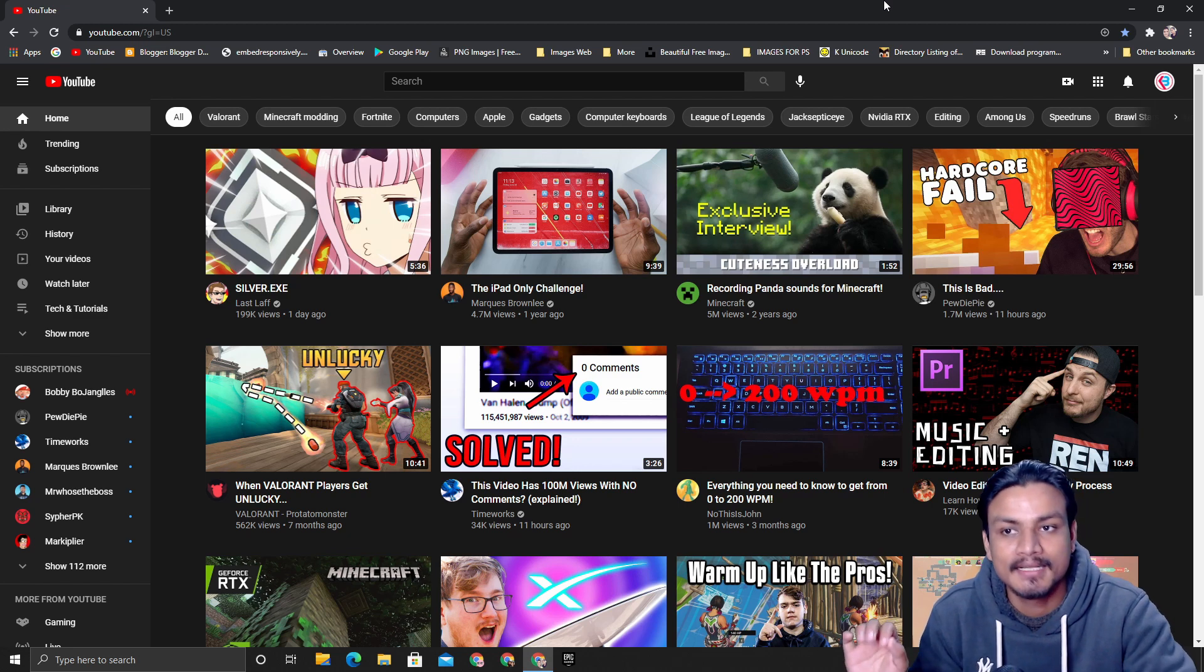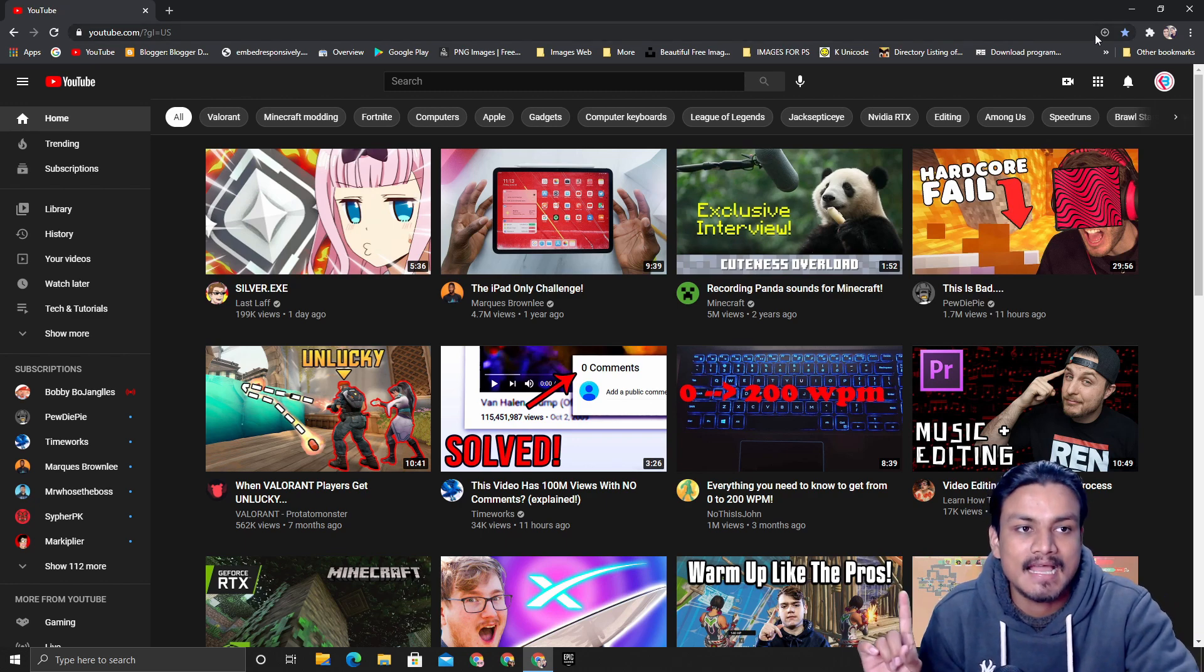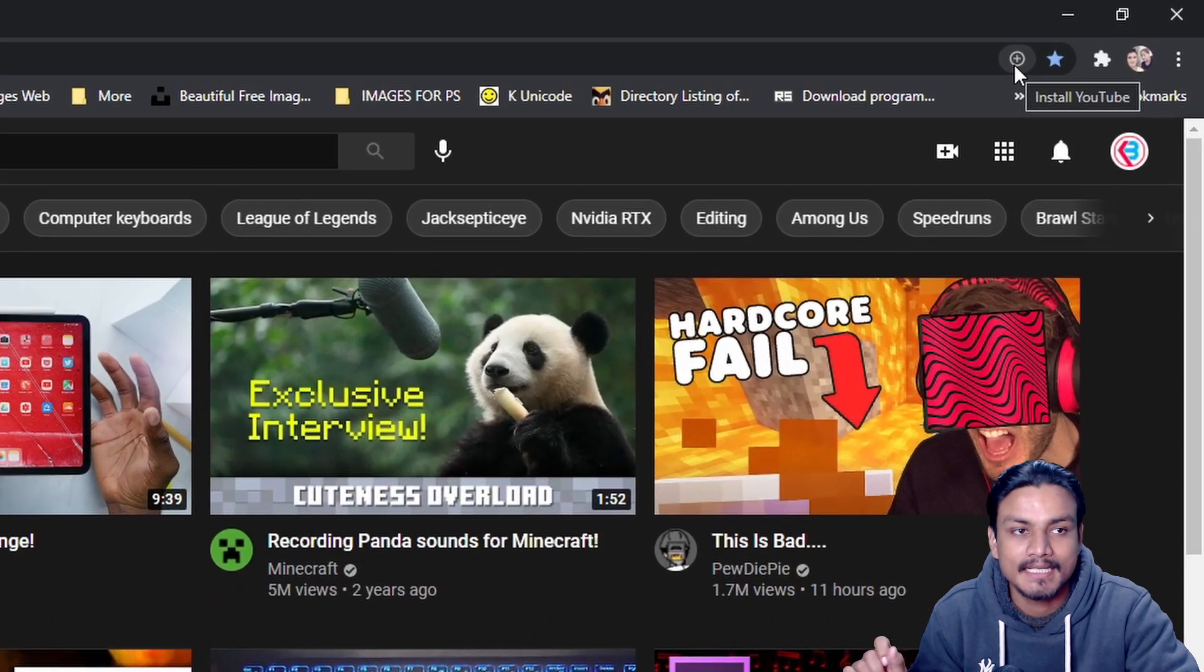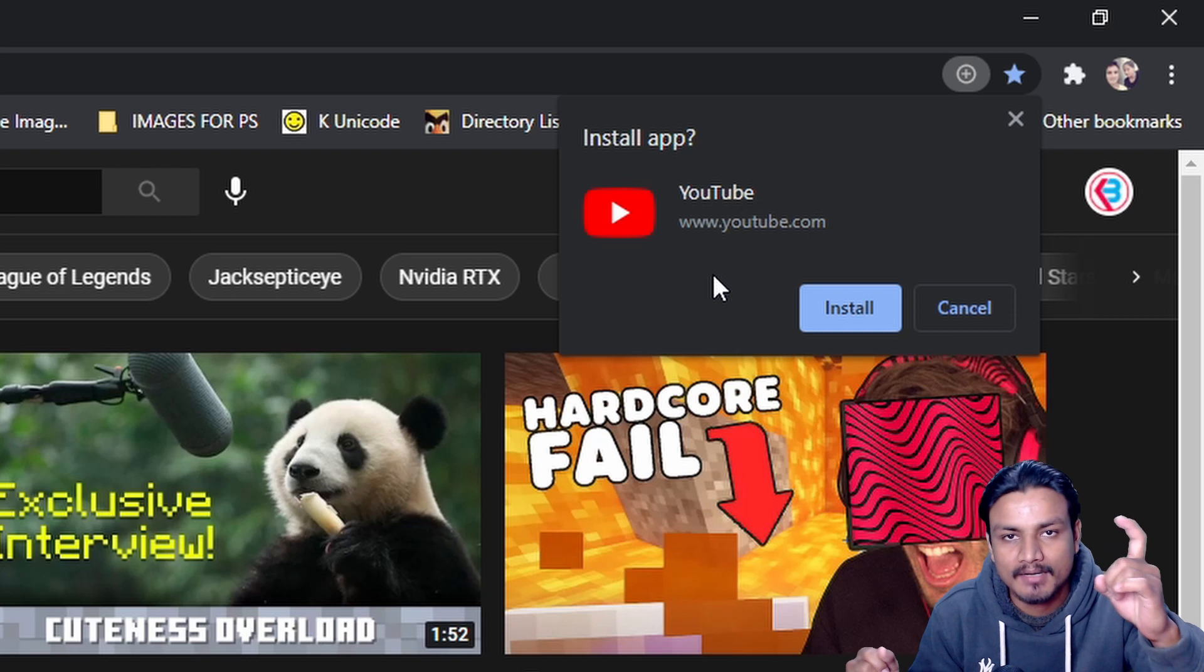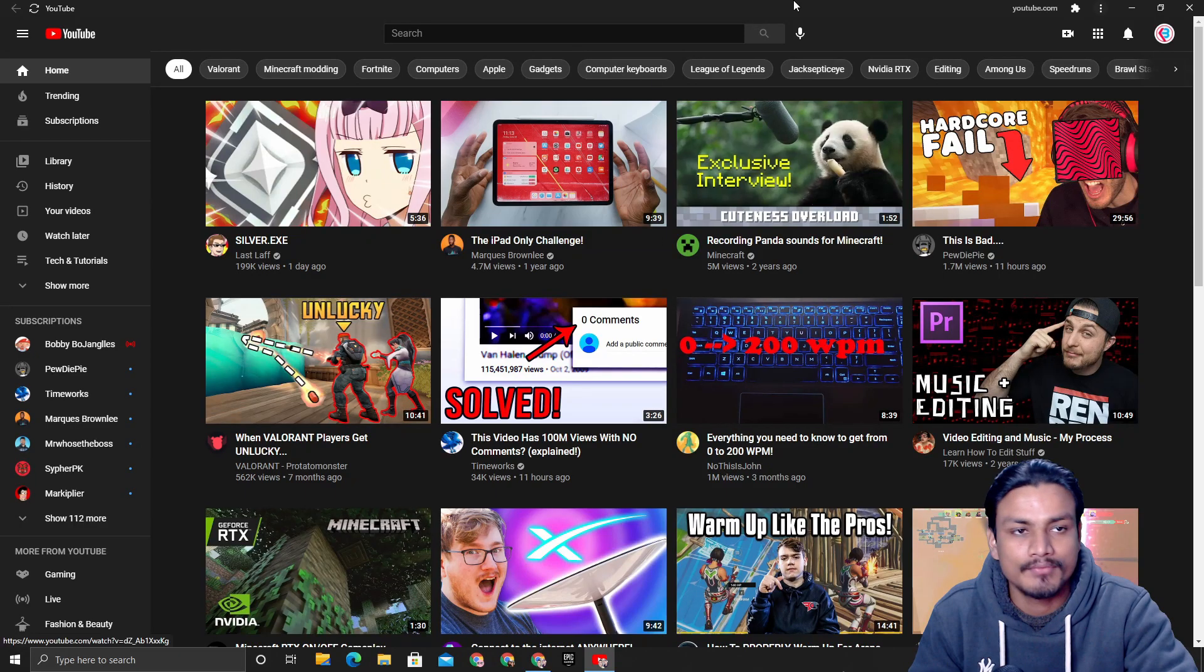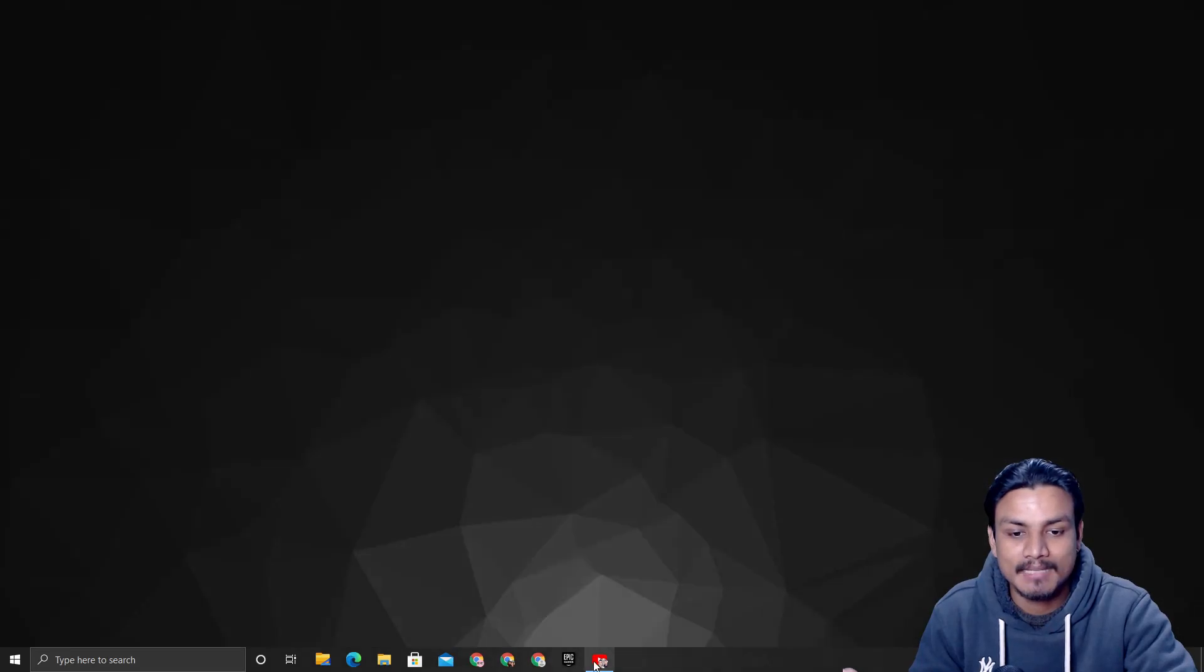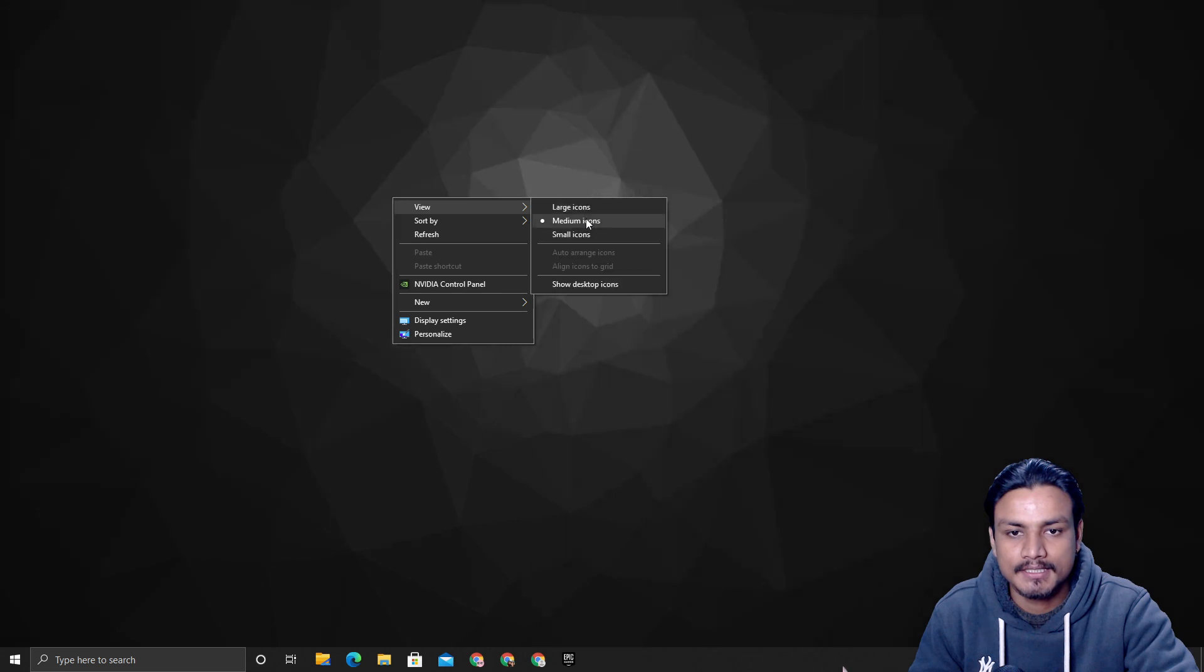After that, in the URL bar on the top right-hand side, you will see a new plus icon. When you hover your mouse over it, it will say 'Install YouTube.' When you click on it, it will ask 'Install app?' If you really want to install the YouTube app, just click on install and it will open up a new window.